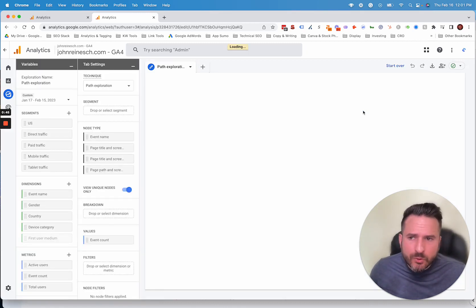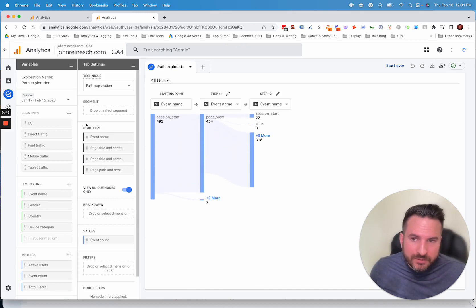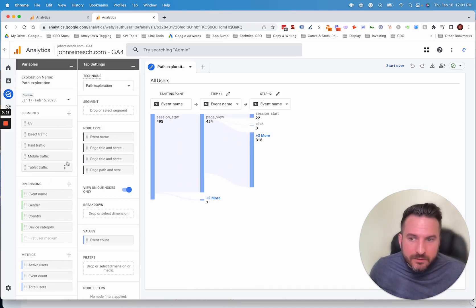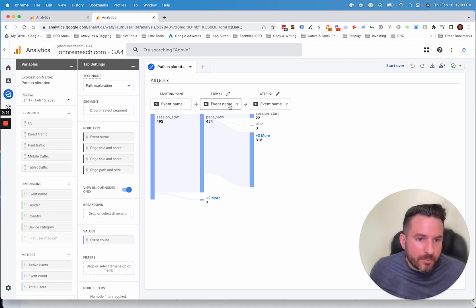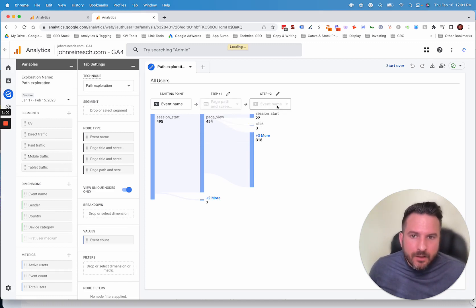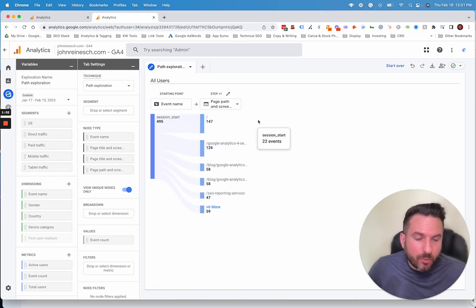Once you click into this, you'll see the report builder, which is almost like Looker Studio with different dimensions, metrics, and segments. To start building this the way we want to, switch event name to page path. That's going to give us a report that's pretty similar to what we just looked at.